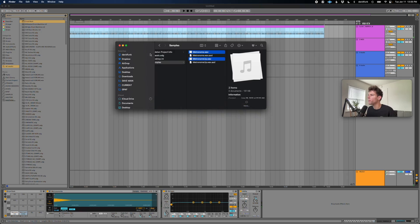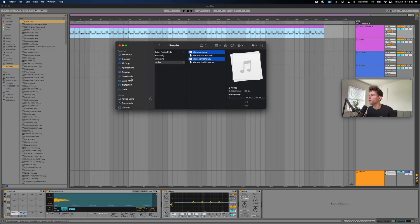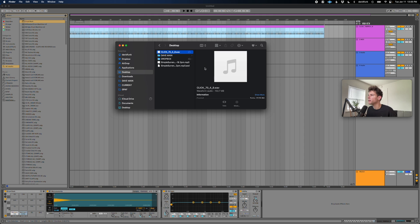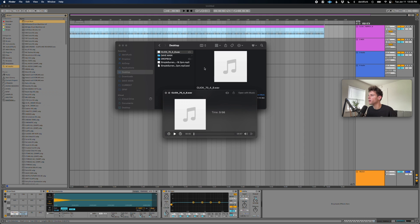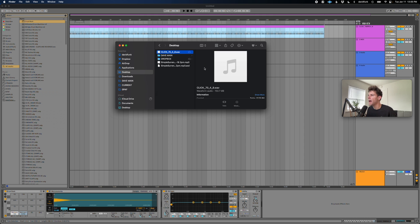So now if we hop back over to Finder, go to our desktop, we have it right there as a stem.